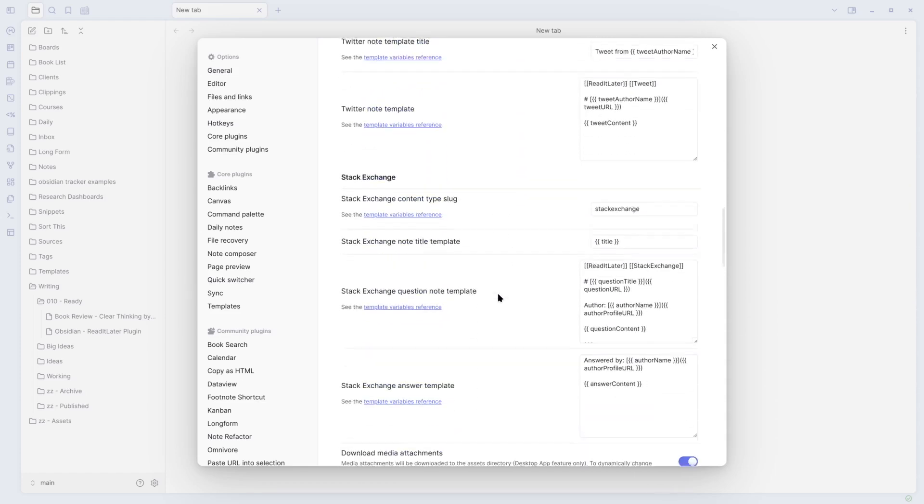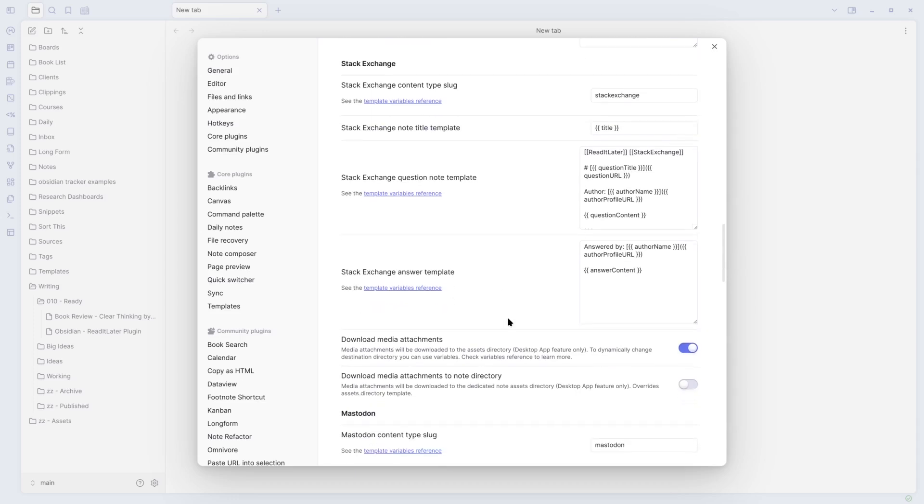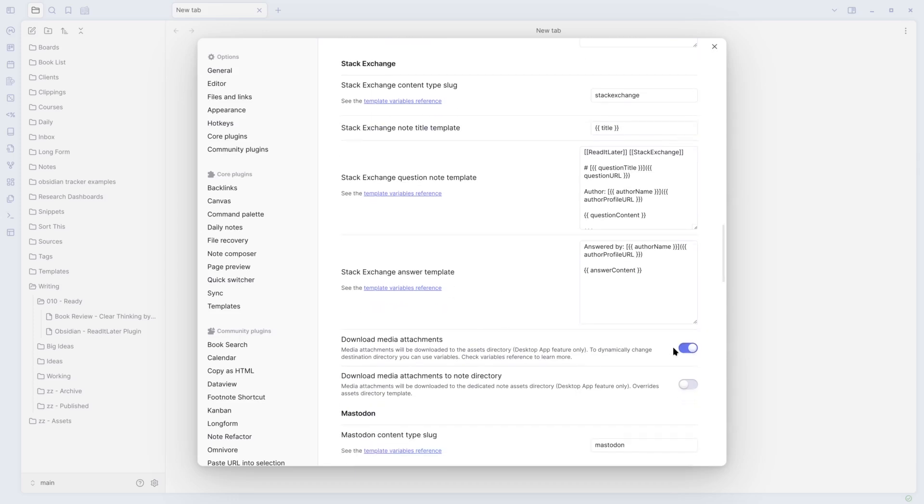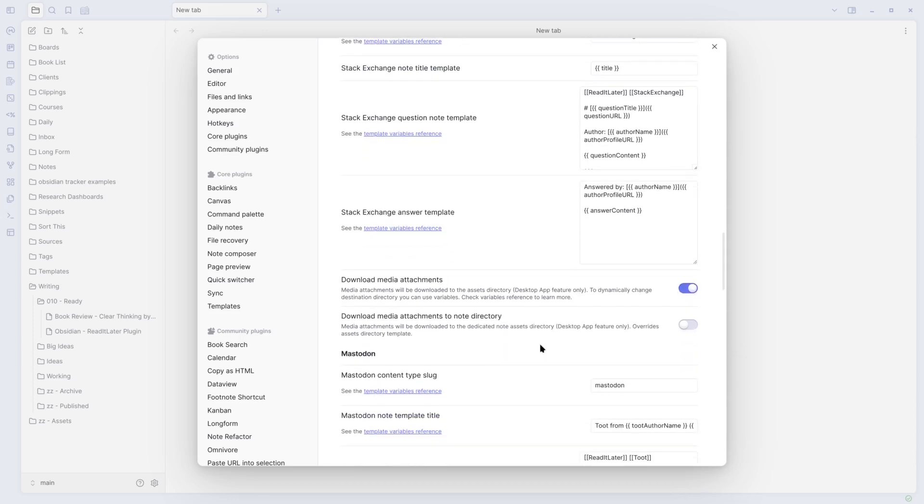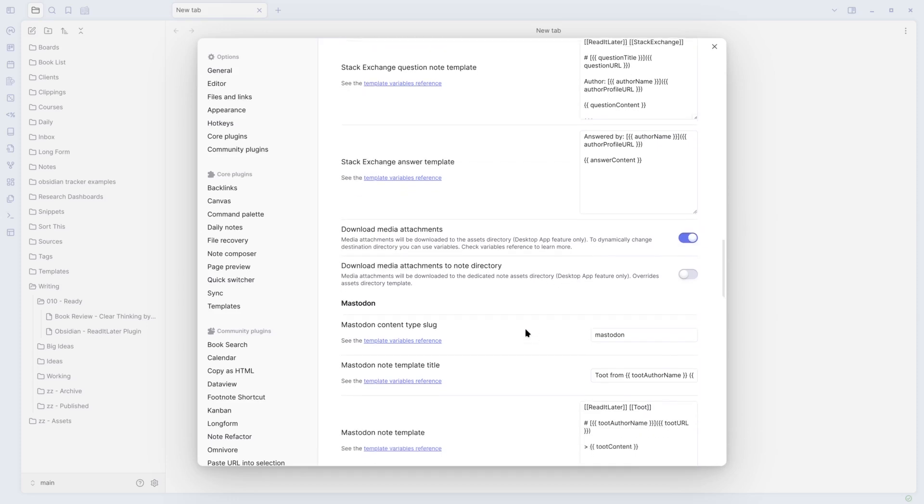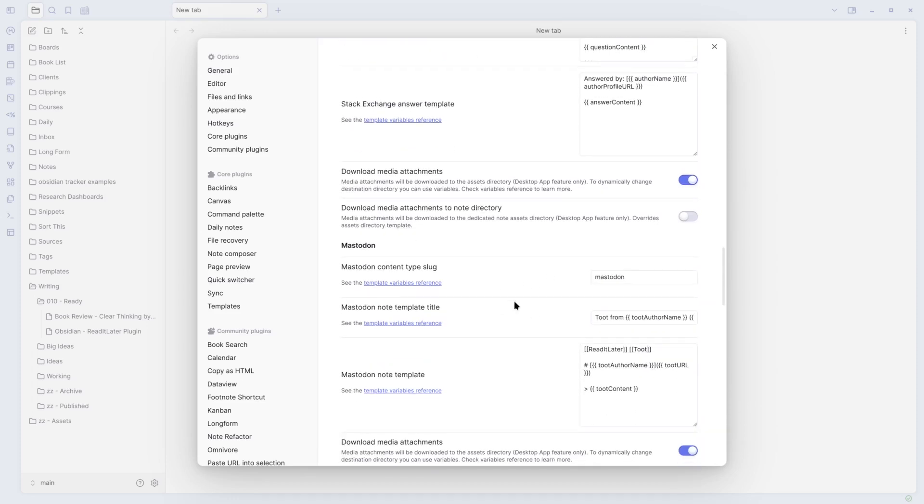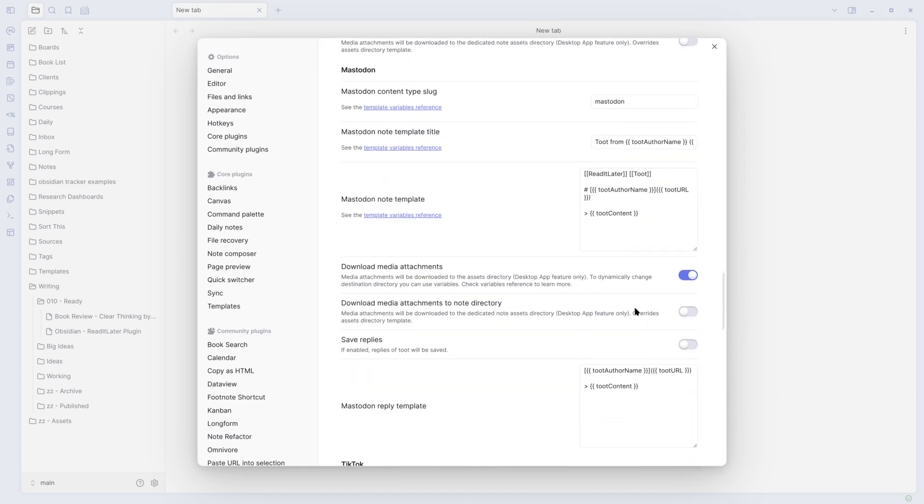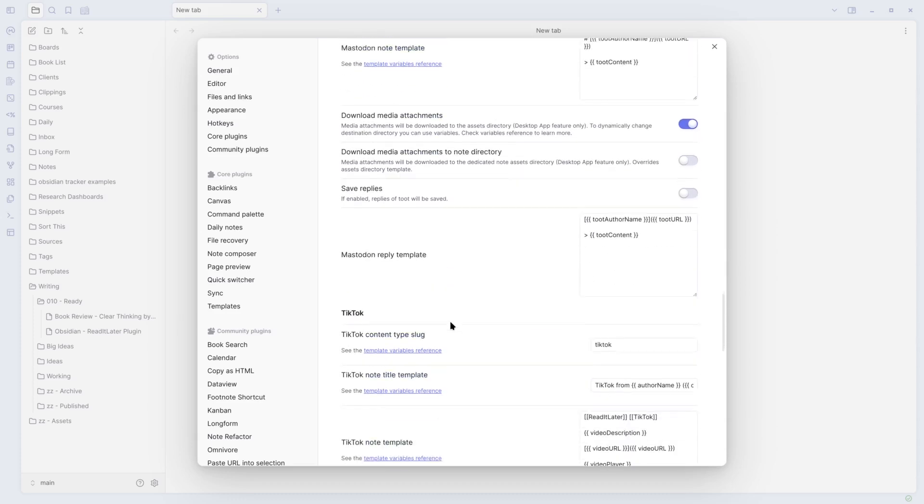We saw the variables earlier, Twitter, Stack Exchange. If you download media attachments, download media attachments to a note directory or how you want to do it. Mastodon as well. And you can actually change a lot of these for each one. Download media attachments for each one.